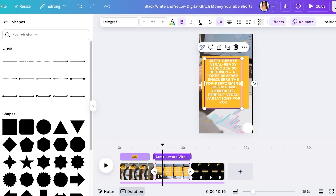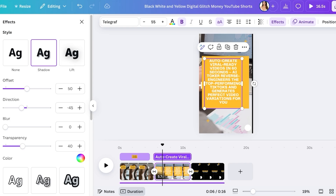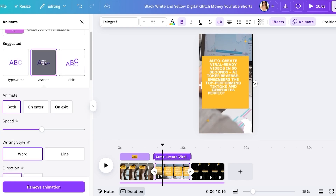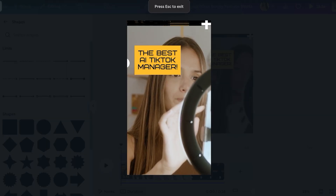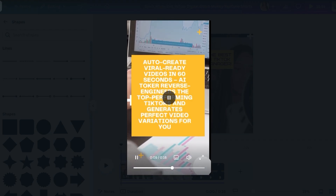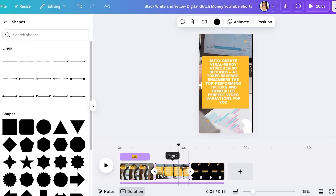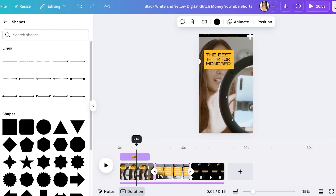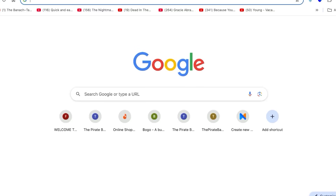After resizing everything, add an effect such as a lifted shadow effect. Then click 'Animate' to apply an animation to your text. Preview the video: you should see 'The Best AI TikTok Manager' followed by key features like 'Auto-create viral ready videos in 60 seconds' and 'AI Talker reverse engineering.' Extend the length of each frame so viewers have enough time to read the text.